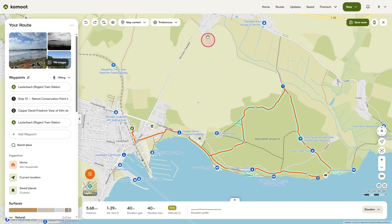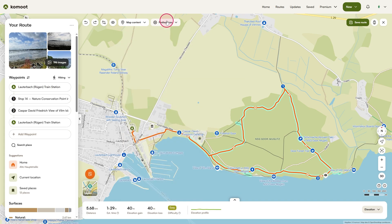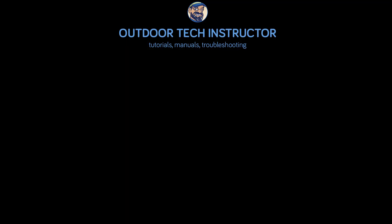In a later tutorial, we'll take a closer look at the search function, add more waypoints to your tours, and adjust the route exactly the way you want. We'll also explore other useful map layers that can make your planning even more precise. Are you looking for simple and easy to understand tutorials? Then you've come to the right place here at the Outdoor Tech Instructor. Make sure to subscribe and activate the bell so you never miss another tutorial.